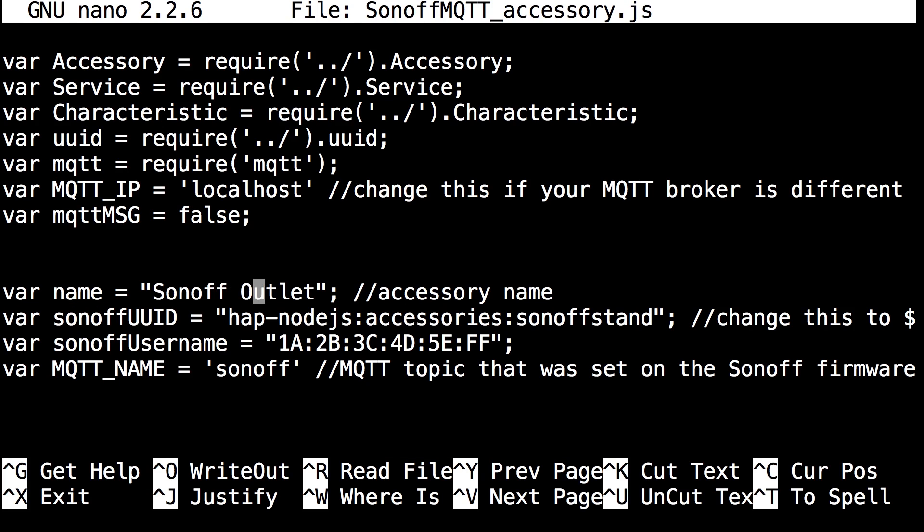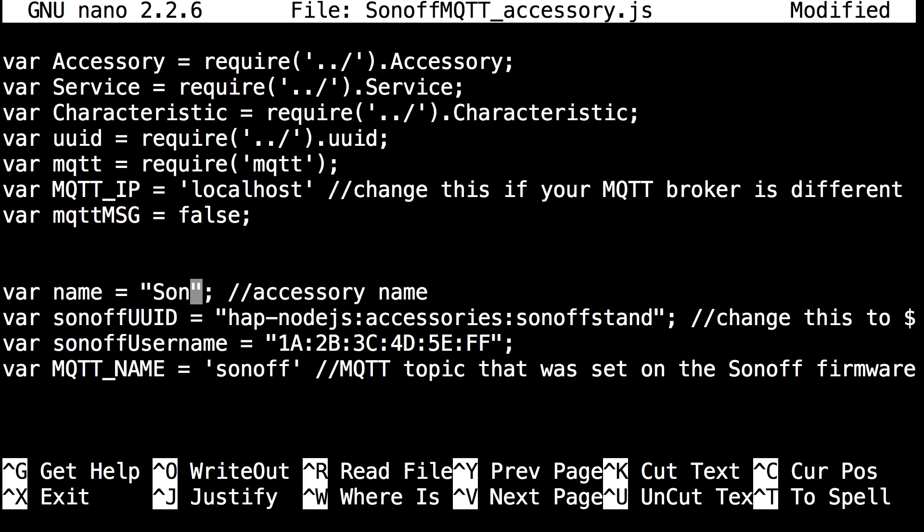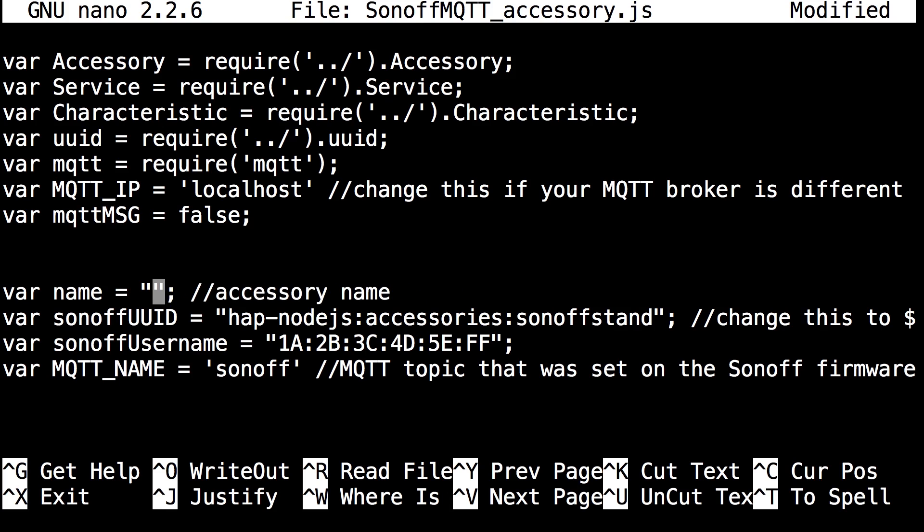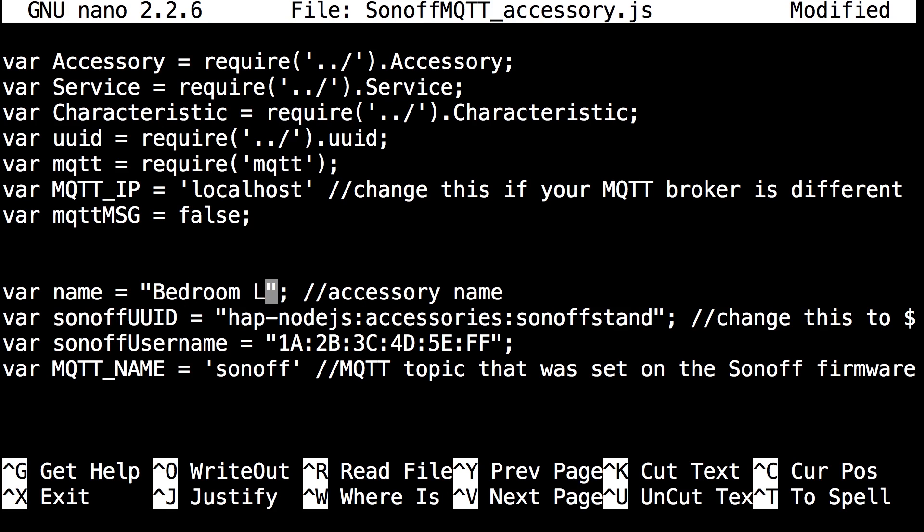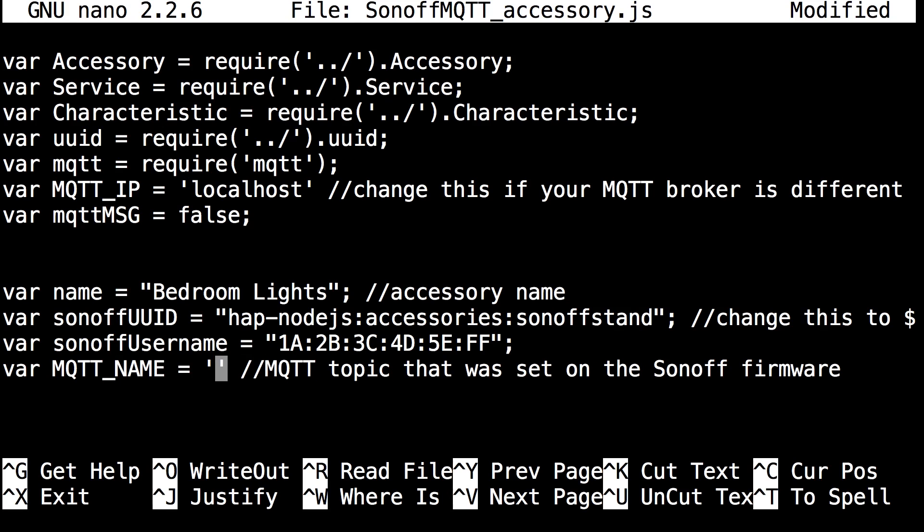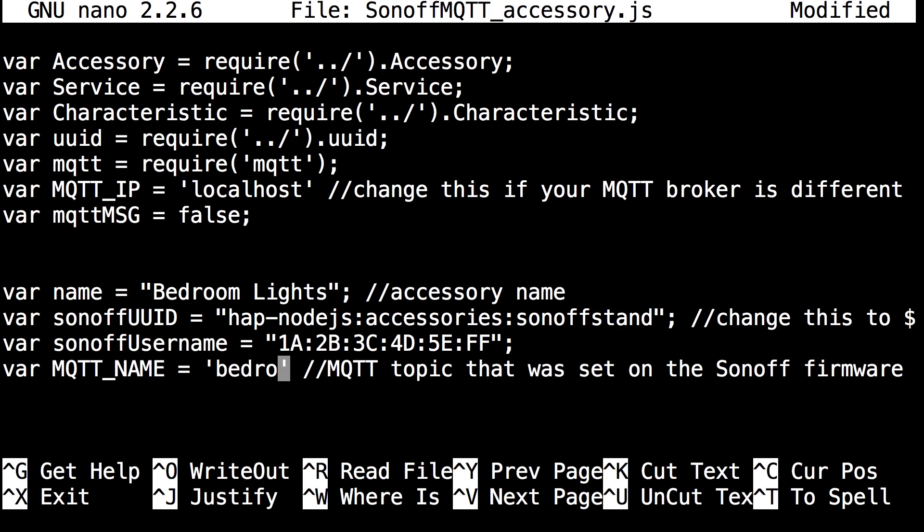Come down to where you see the var name and change that to what you would like the accessory to be called in HomeKit. In my case I'm going to name it bedroom lights.